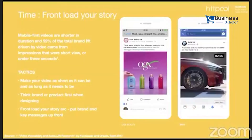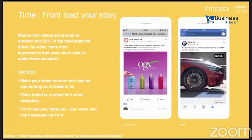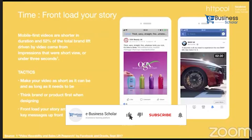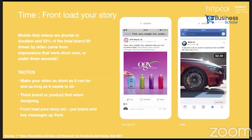Second rule — timing. Front-load your story. Mobile-first videos are shorter in duration, and 52% of the total brand clip value driven by video came from impressions that were shorter videos. If we make a communication ad less than 15 seconds, we can facilitate it with all placements on Facebook, from in-stream to stories. Tricks: make your video as short as it can be and as long as it needs to be. Think brand or product first when designing the creative, and put the brand and key message upfront.